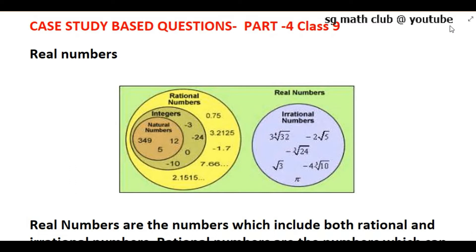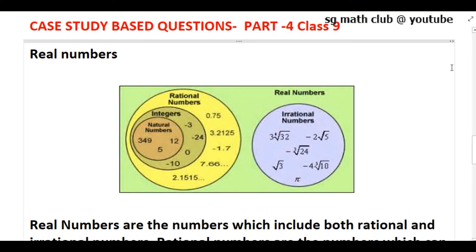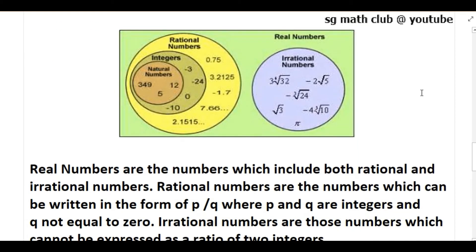Hello everyone. Recently CBSC has changed the question paper pattern for the board exam 2021. They have introduced a new pattern of question called case study based questions. So in today's video I am going to do a case study based question from the chapter Real Numbers. Here you can see a flow chart.